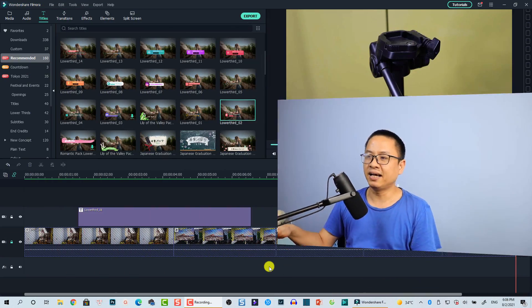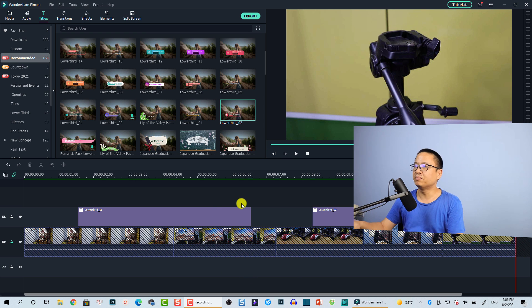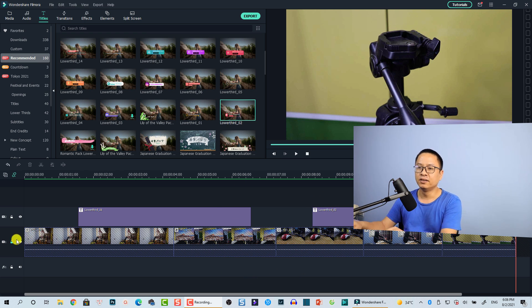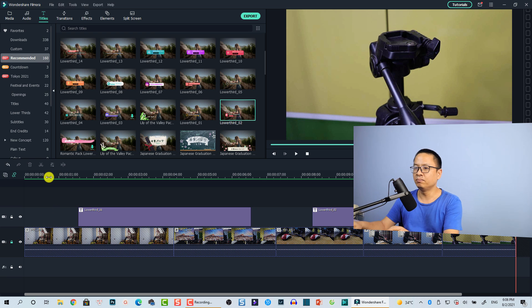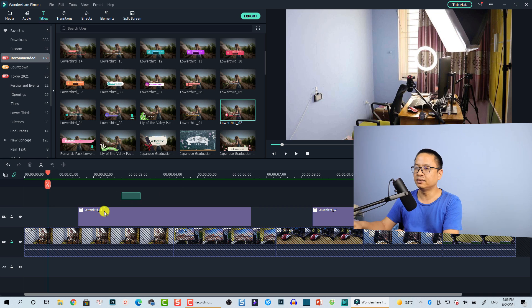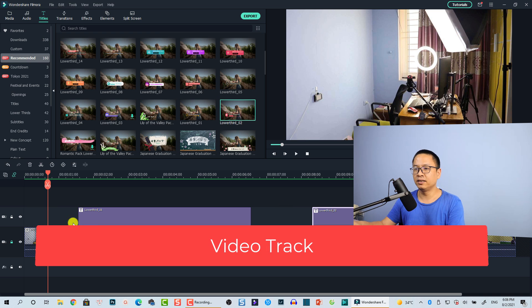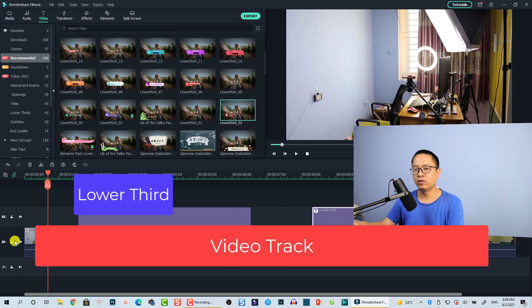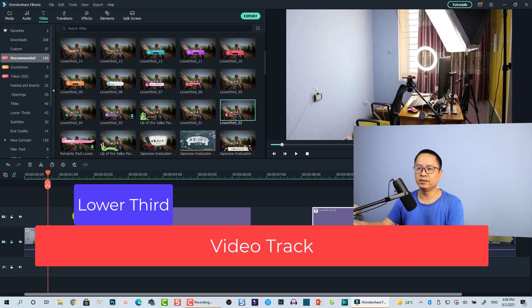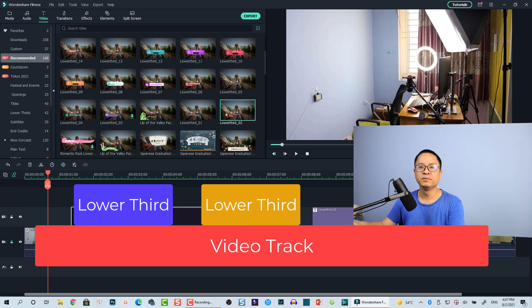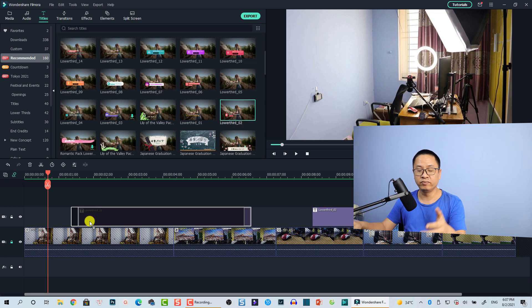So let's go to Filmora 10. This is my Filmora 10. I have a video here for example — this is my main video. I have locked it so it will not move, and I have some simple lower thirds here. So the first thing when you want to add a lower third to your video, you need to put it at the top track, right above the main video track.